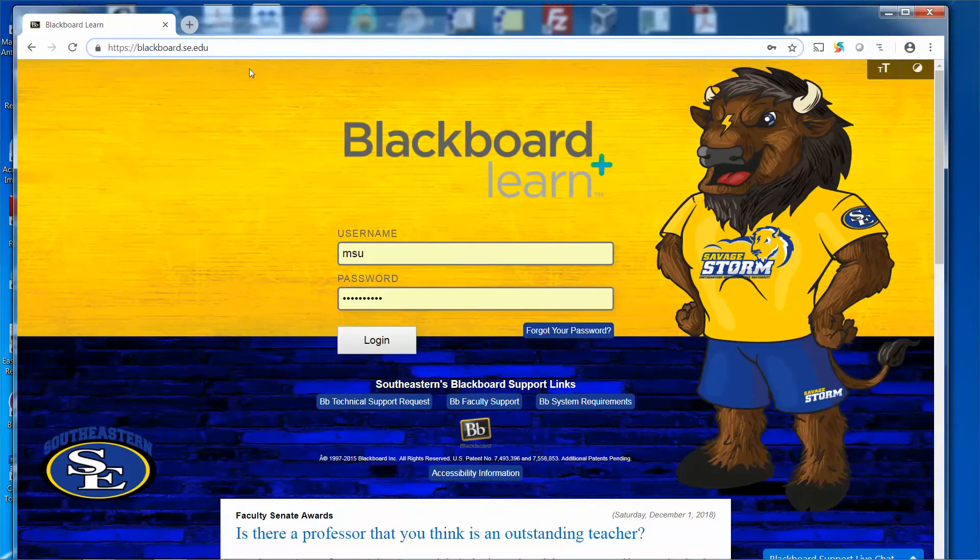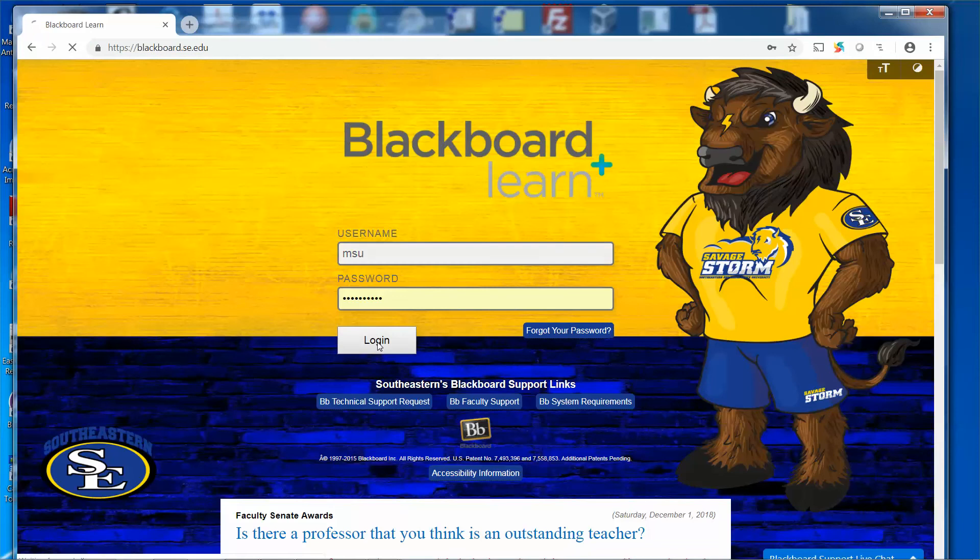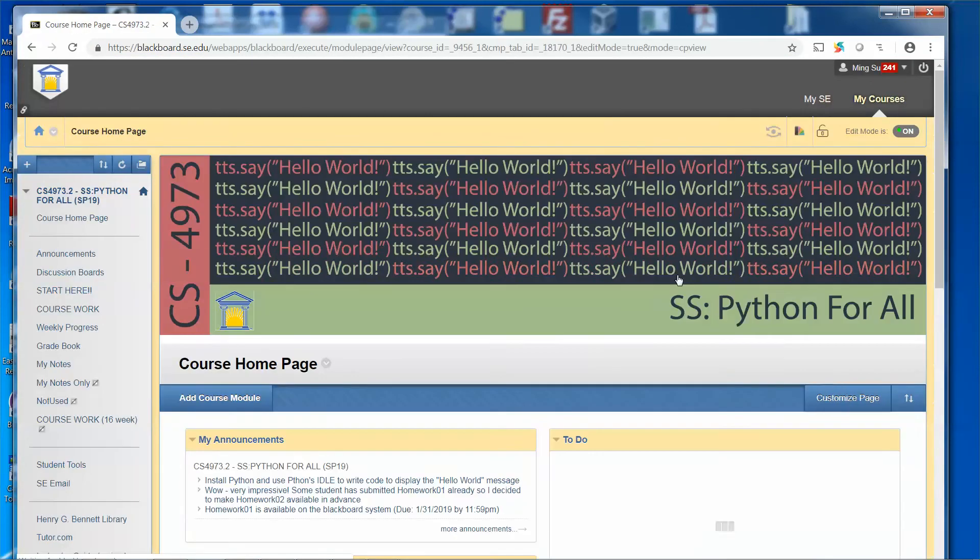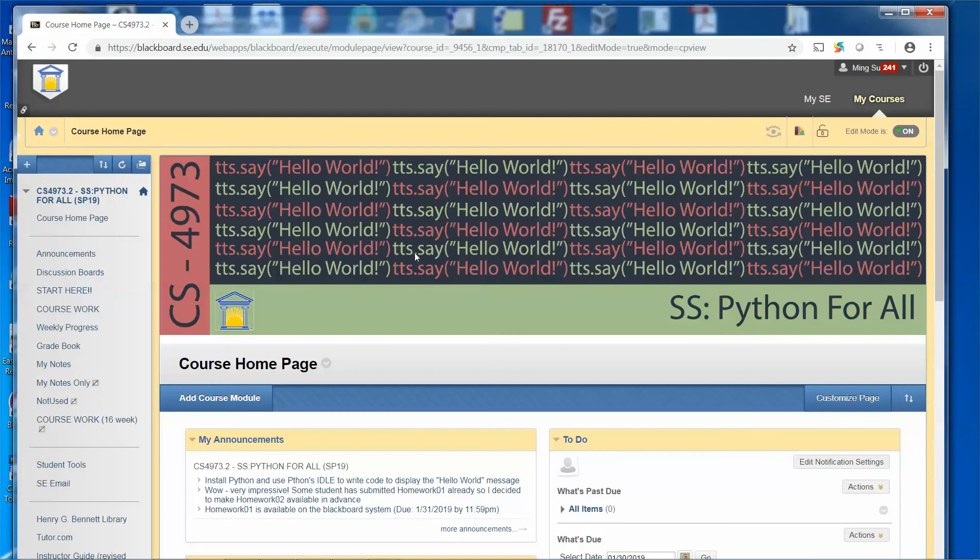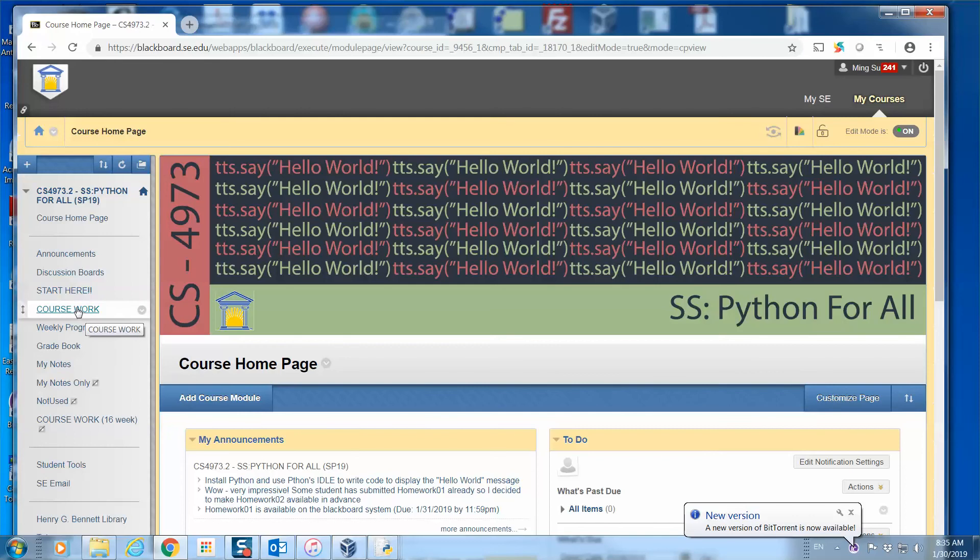And then log in to our school's Blackboard account, which is blackboard.se.edu, and type in your username and your password and click login. And select our Python course. And then on the left hand side, you should be able to see the coursework link over here. So click on it.